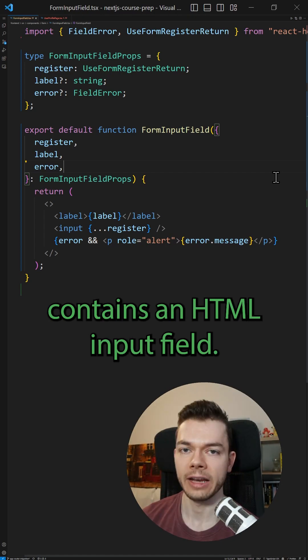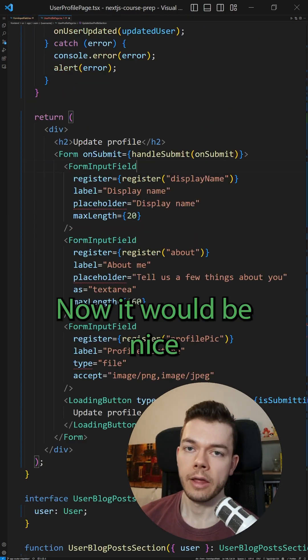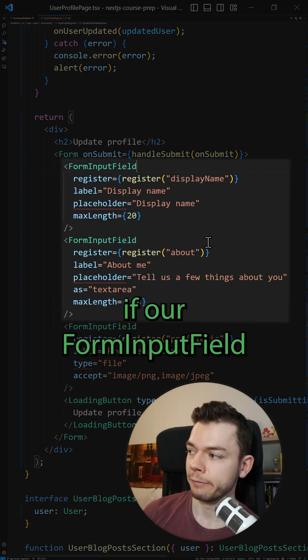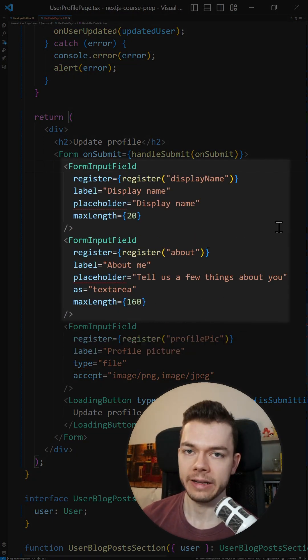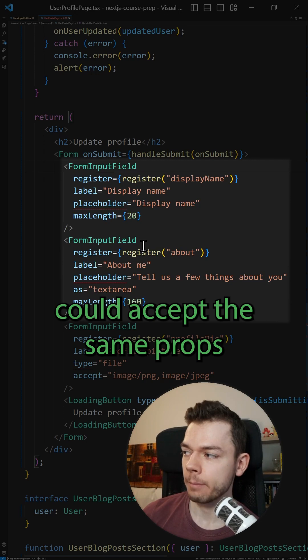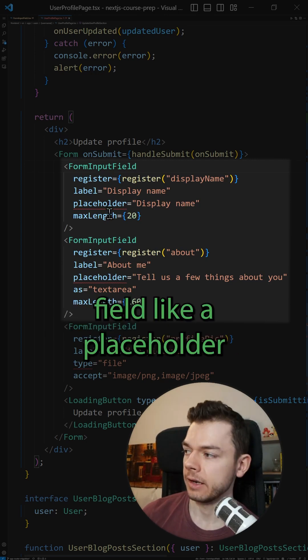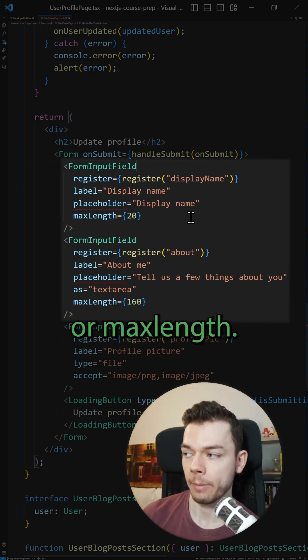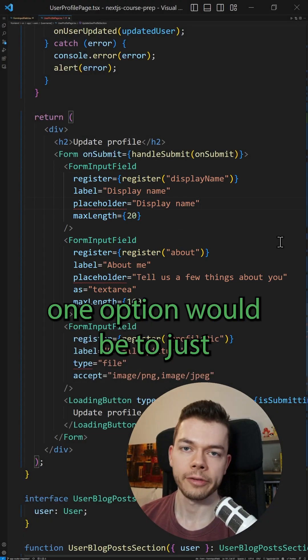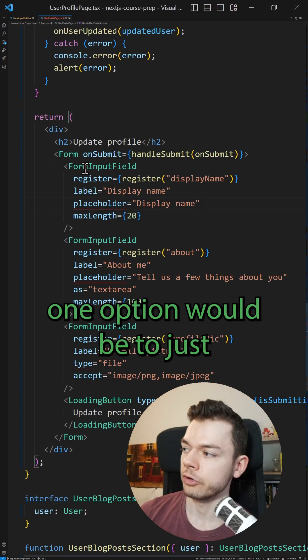internally contains an HTML input field. Now it would be nice if our form input field could accept the same props as the HTML input field, like a placeholder or max length.